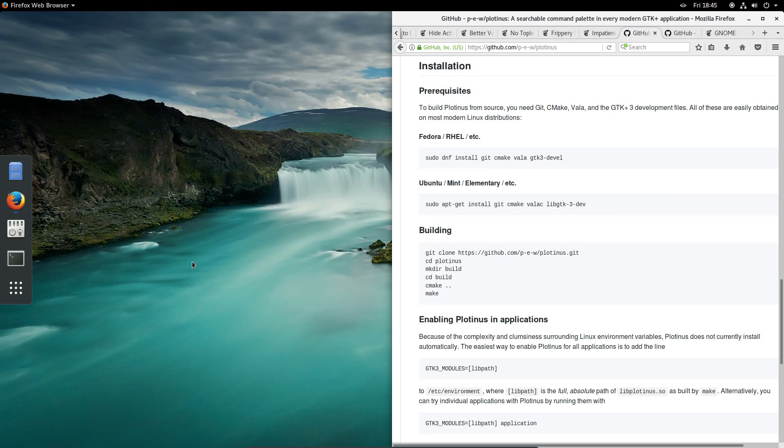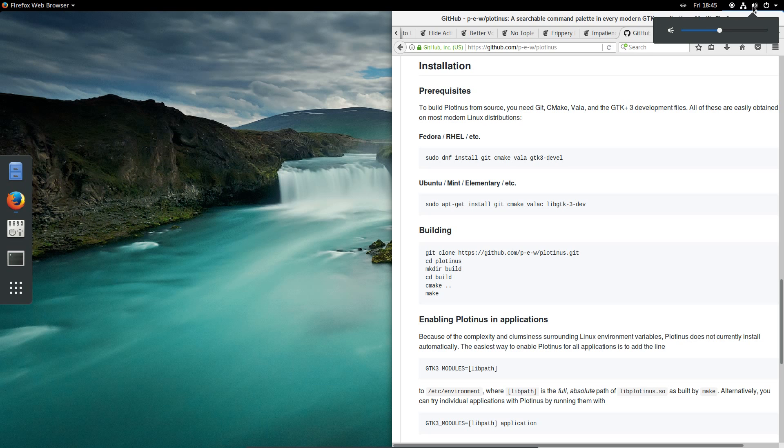You can already see the desktop has changed, so we now have the launcher there. No Activities button, and for the volume control, yes, I can use the scroll wheel to adjust it. Perfect.